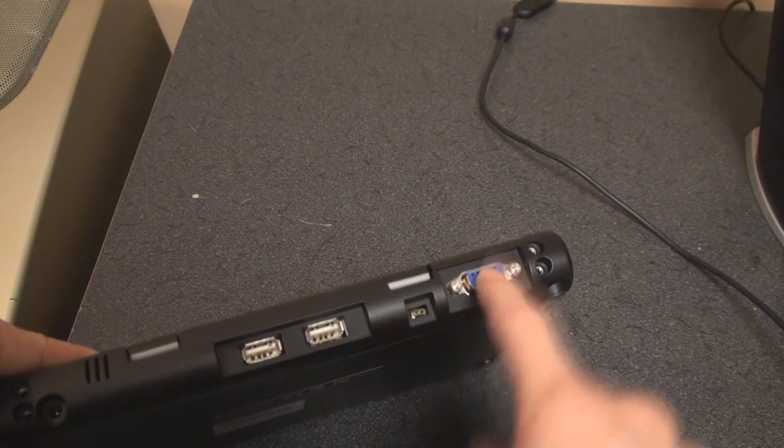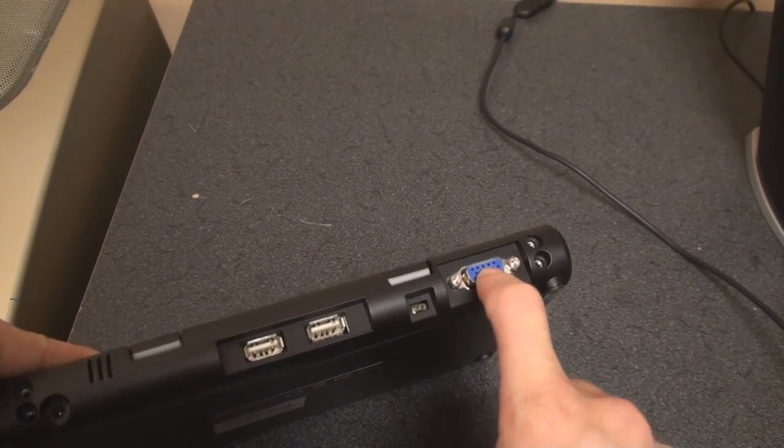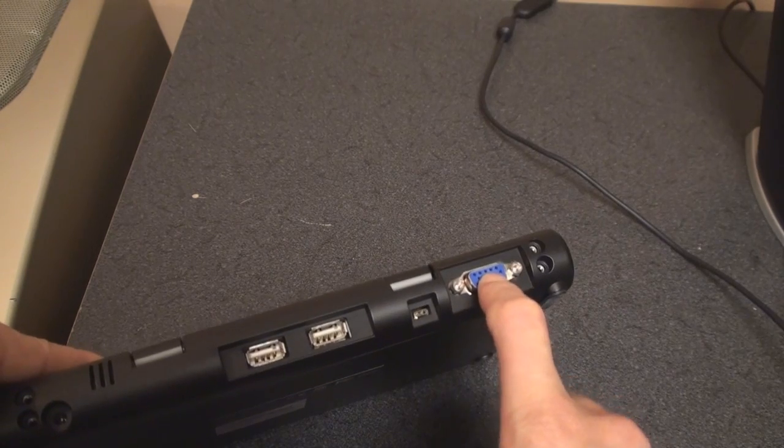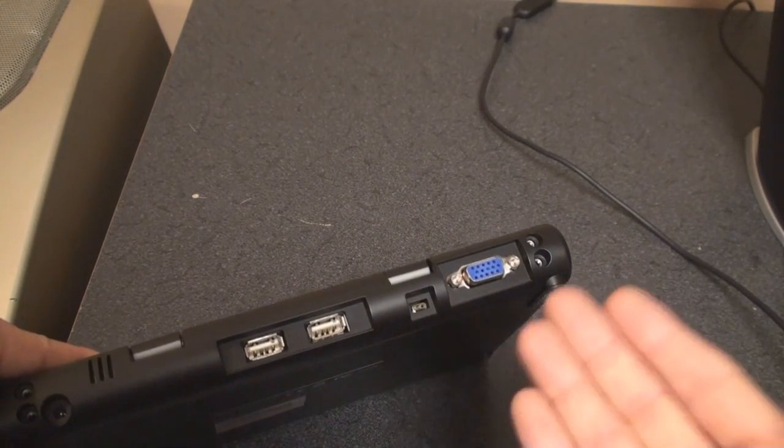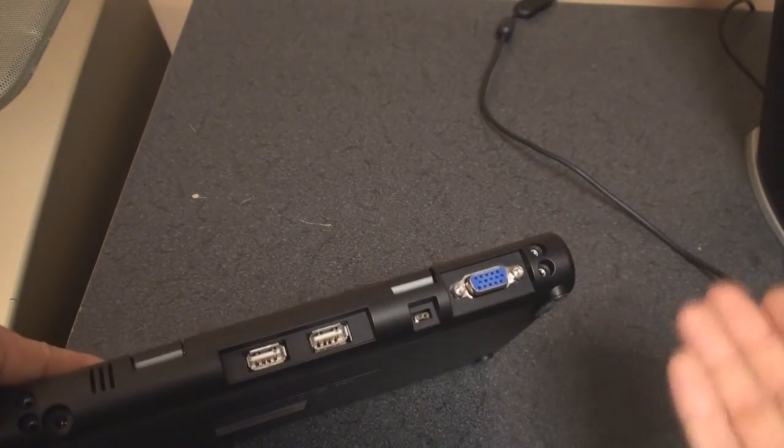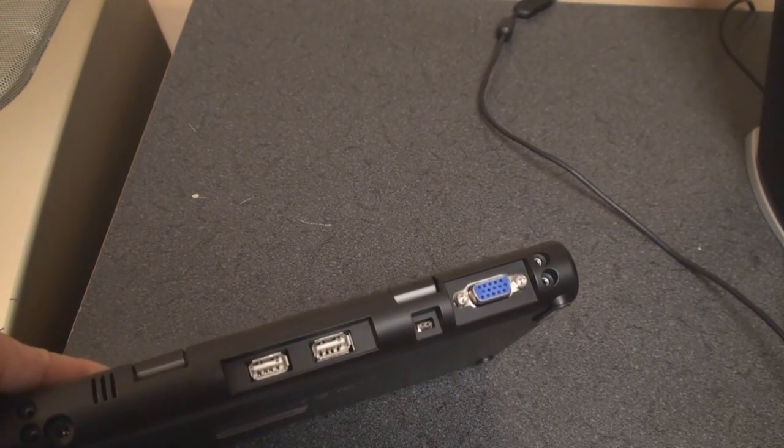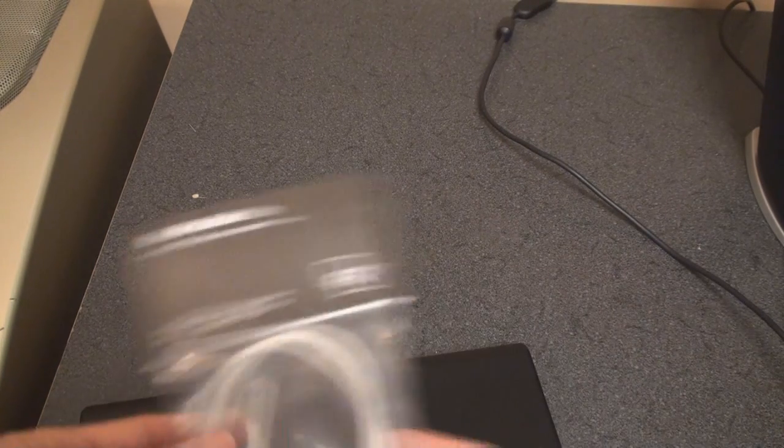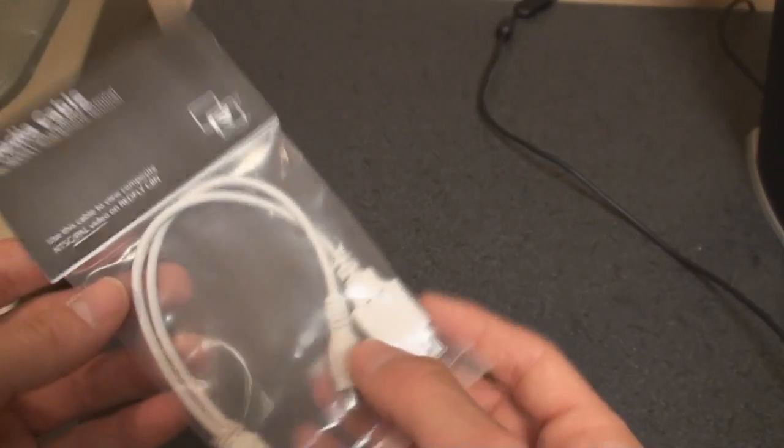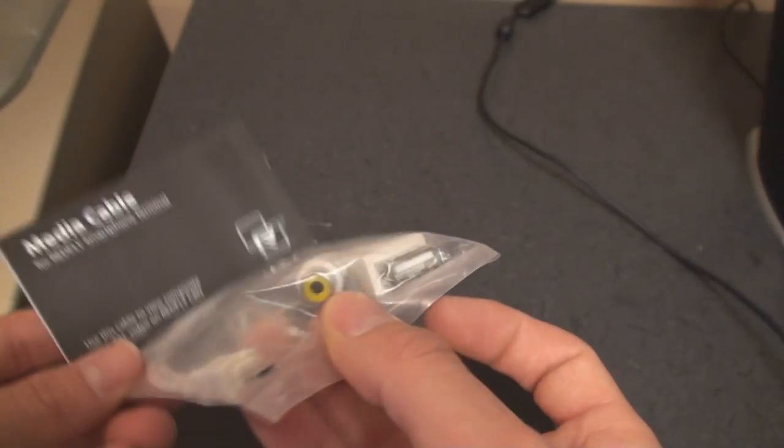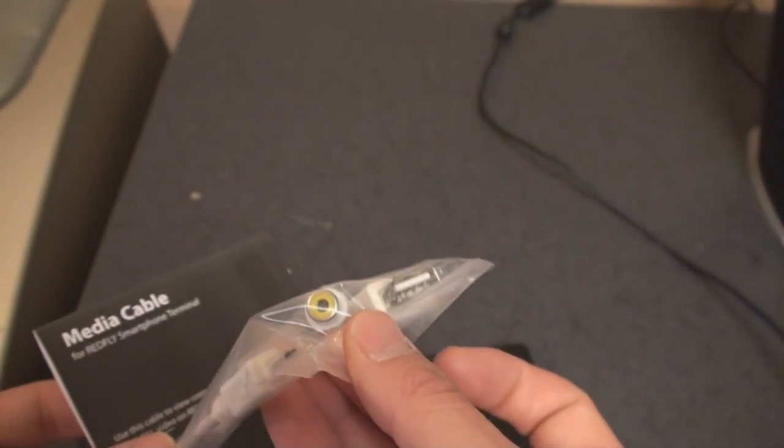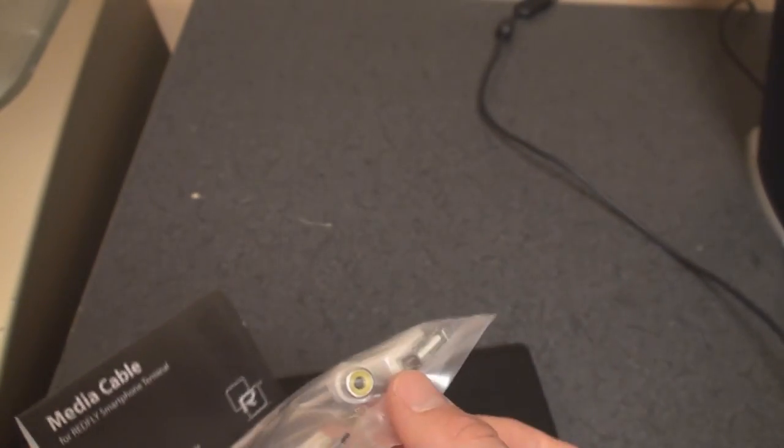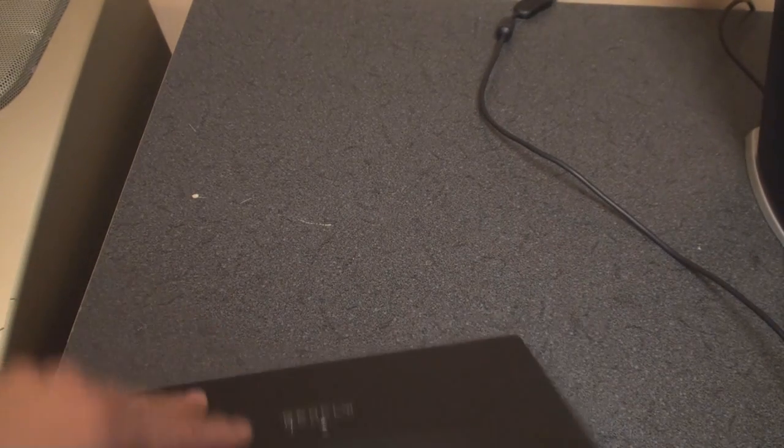You can also connect it to a VGA video port, so you can connect it to a monitor or some LCD televisions, or you can connect it to a projector if you're giving a presentation. In addition, most Redflies will come with this media cable, which allows you to connect to the composite cables if your display or projector doesn't use a VGA connector like this.